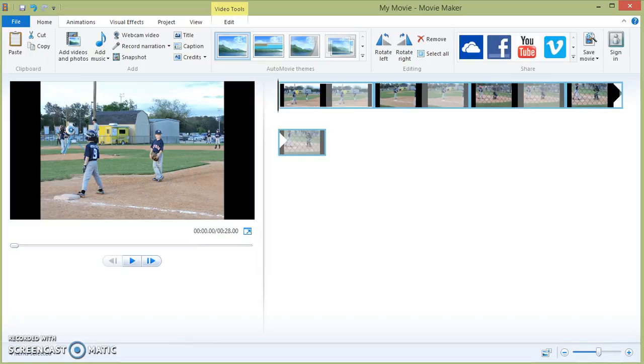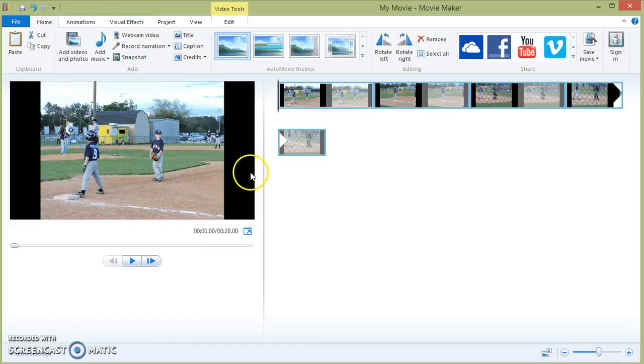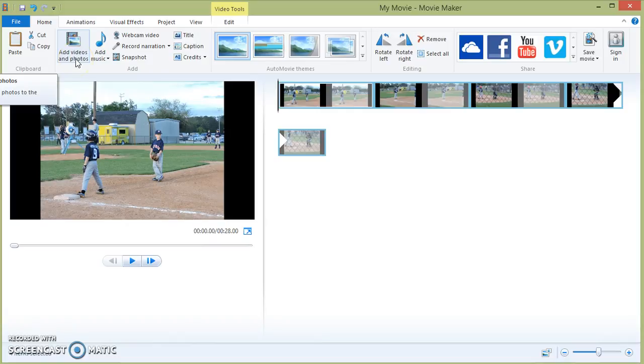This podcast tutorial will focus on Movie Maker and how to create your presentation using either photos from your photo library on your computer, videos from your video library,